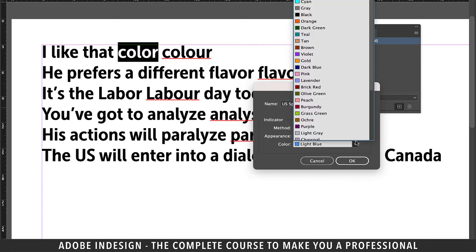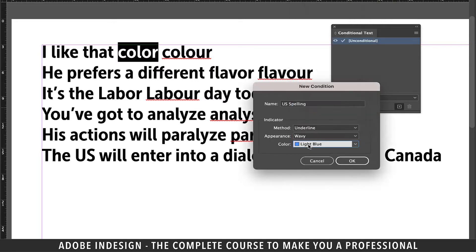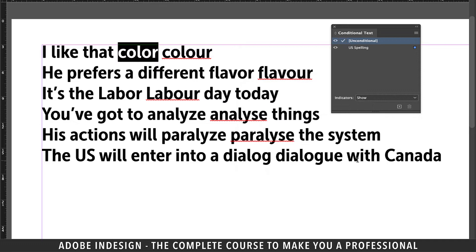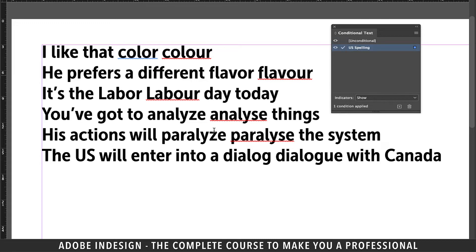And lastly, you can set the color of the indicator from a wide variety of available colors, and then hit OK. Since the conditional text is set, let's highlight the word 'Color' and click the new conditional text we've just created, and you shall find the blue wavy underline appearing below the word.